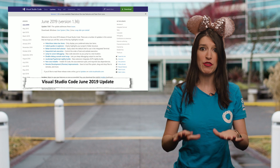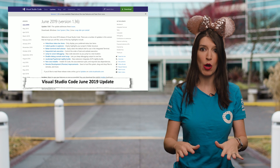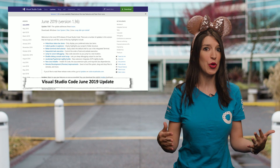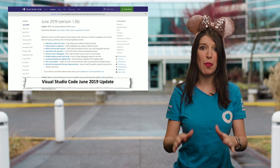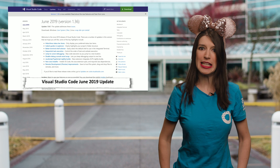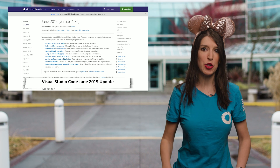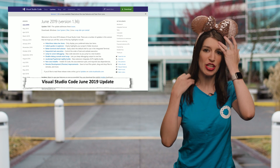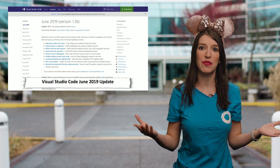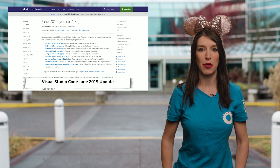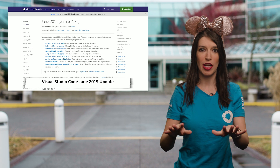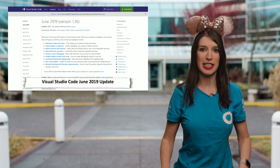If you haven't checked out the VS Code Insiders release in a while, you might want to fire it up because it's got a preview of some UX changes coming to VS Code that you might want to check out.